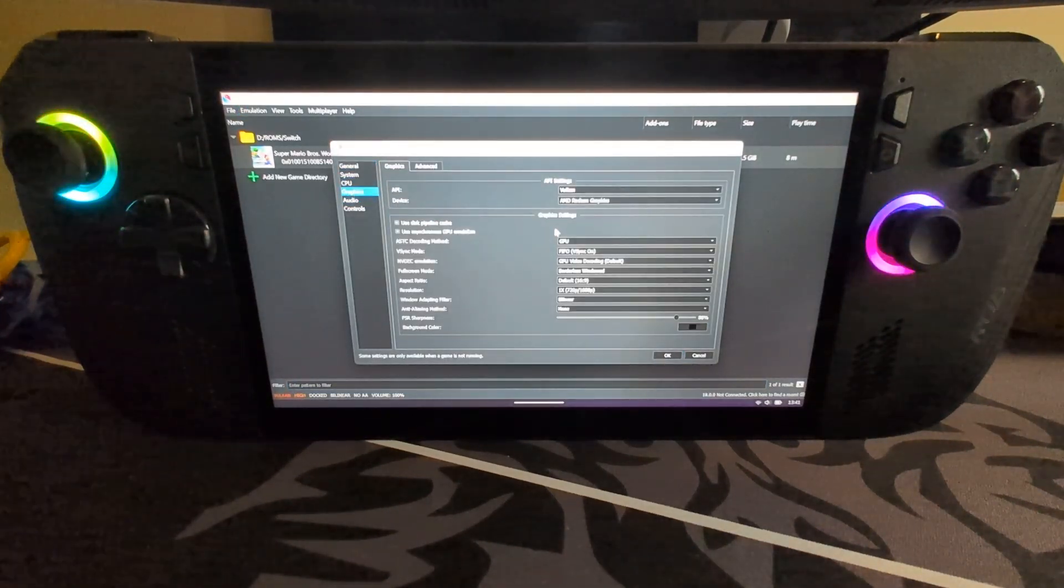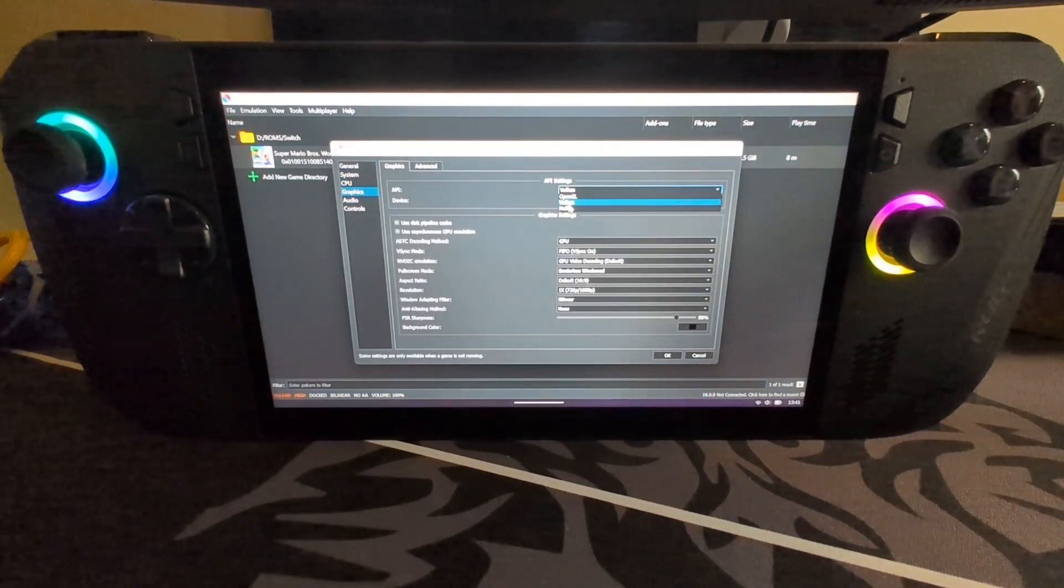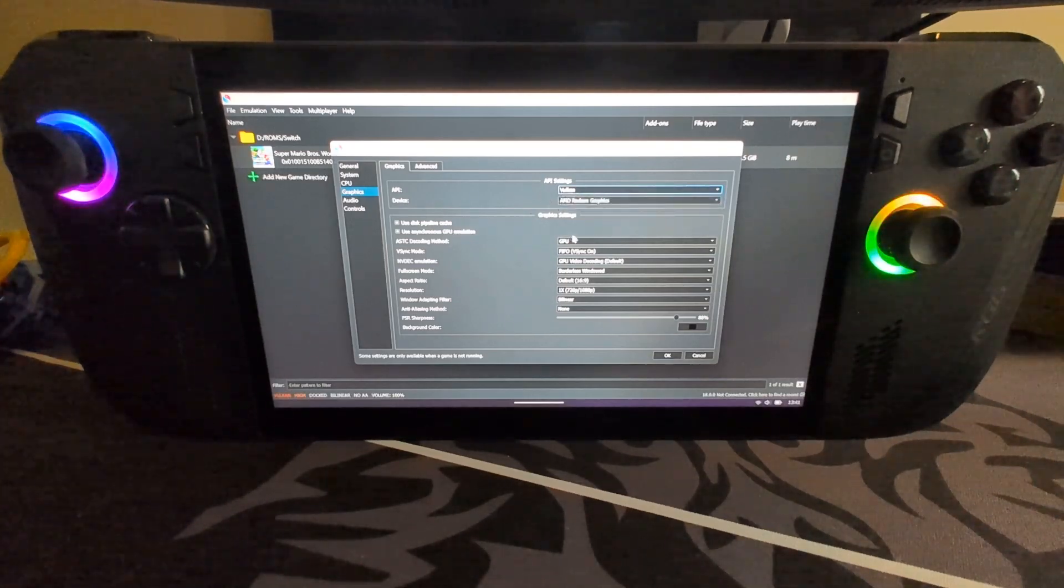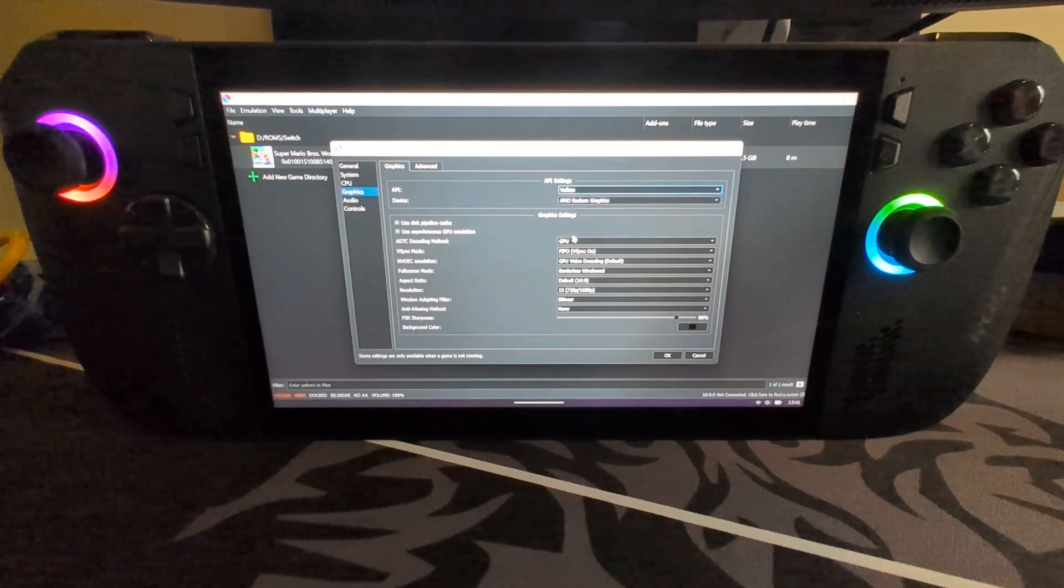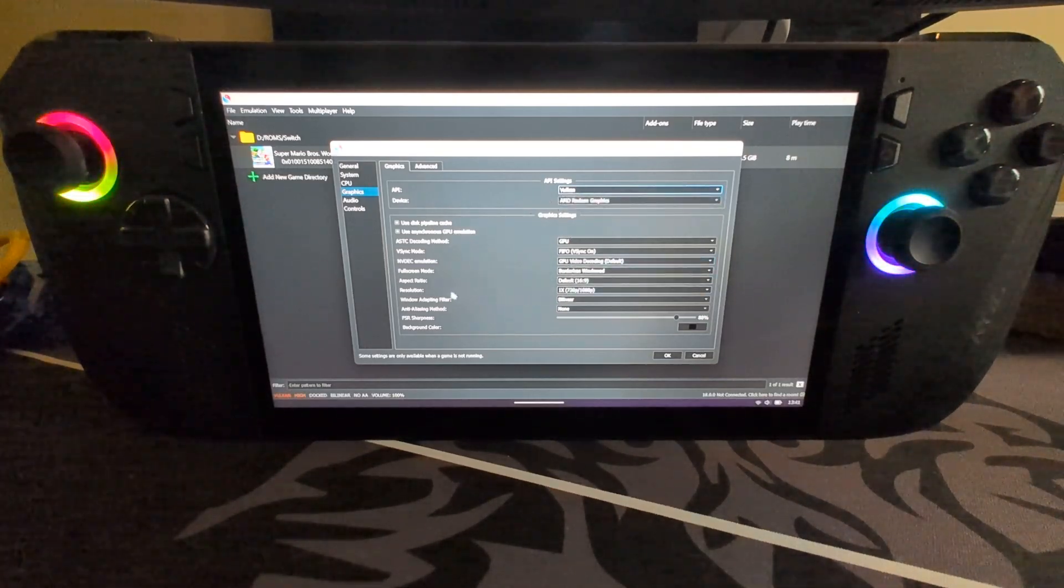In graphics, make sure you selected Vulkan, not OpenGL. That should be default, but just in case it isn't, or if you've changed it.